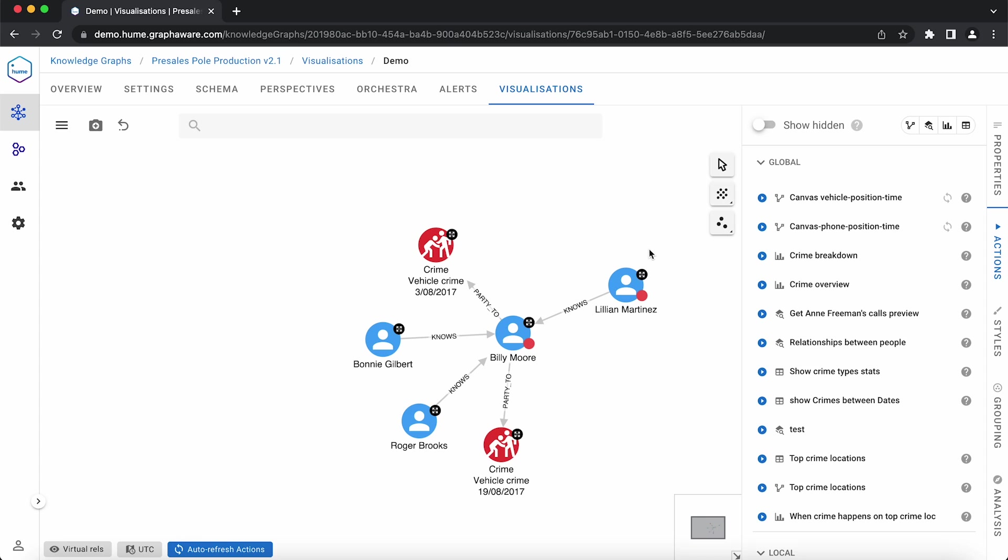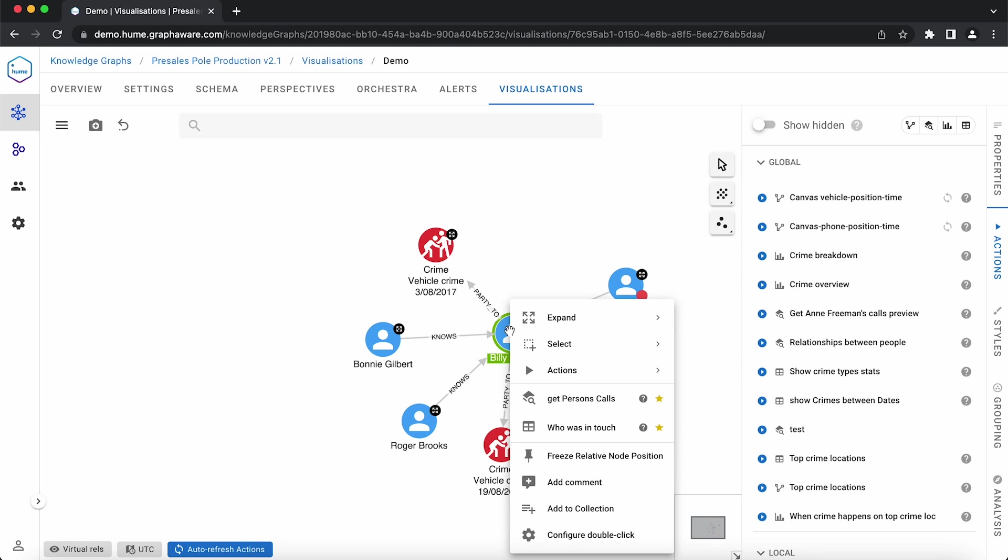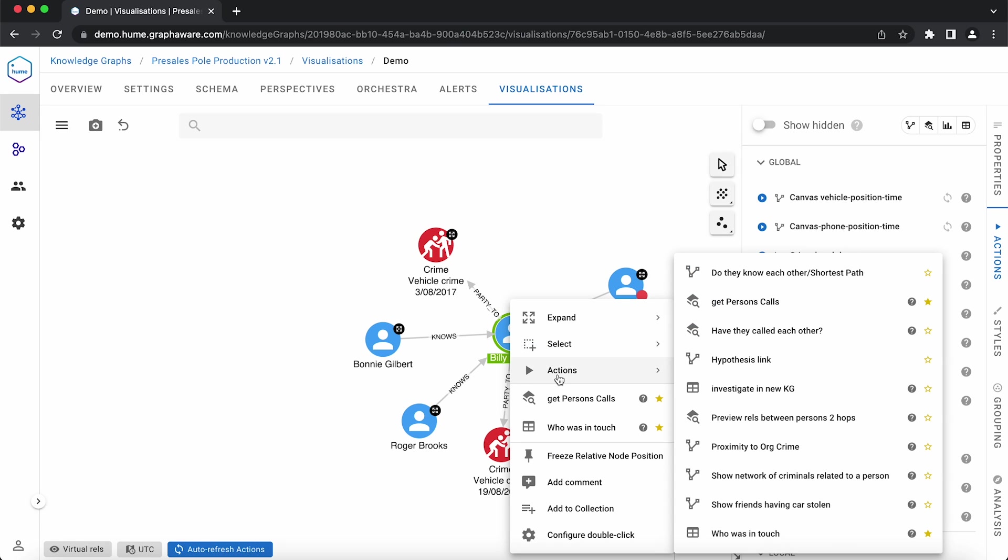Let's go back to our investigation. By right-clicking on a node, we see an option with the list of local actions. And gold stars are our favorites for quicker access.